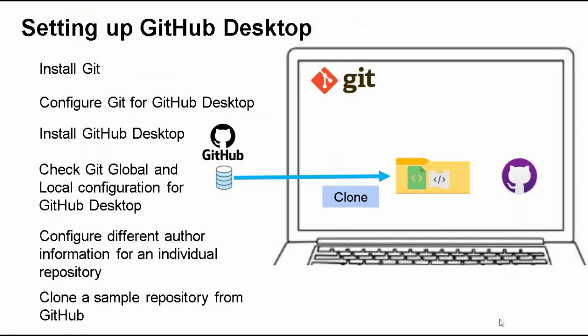To summarize in this lesson what we did. We installed the GitHub Desktop. And, we understood some basic concepts related to installation of GitHub Desktop. And, some specific configuration.